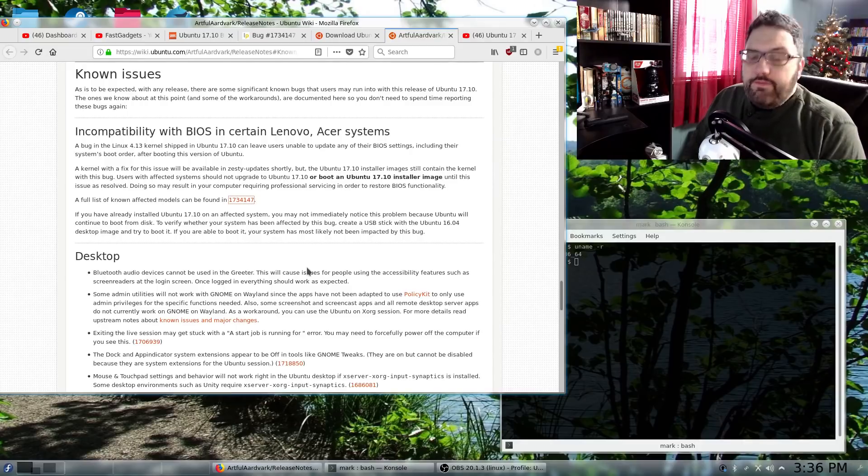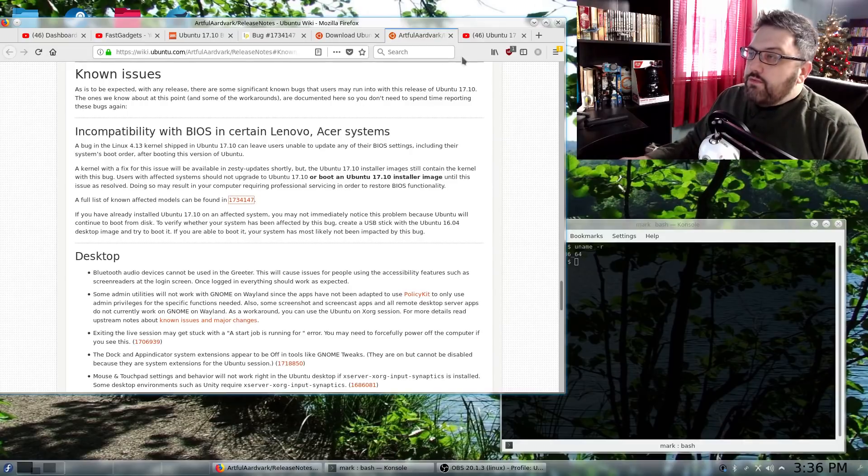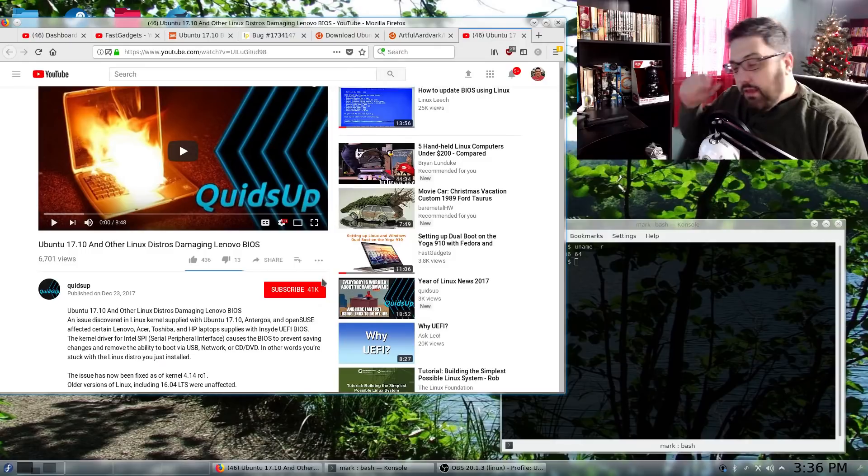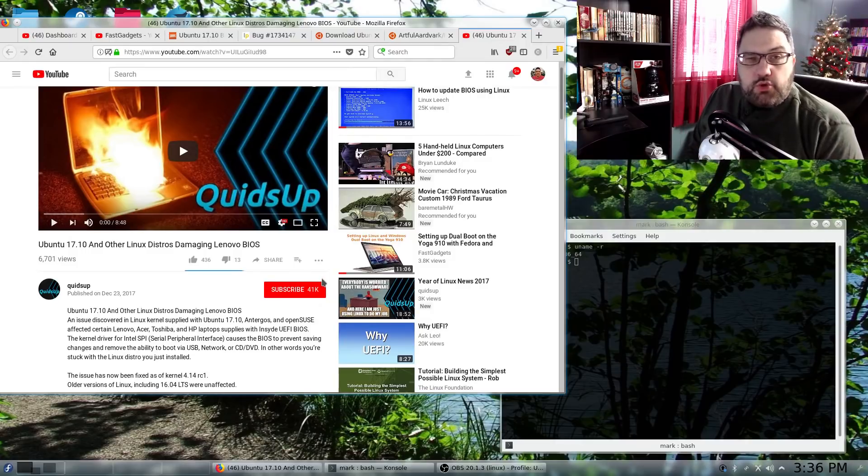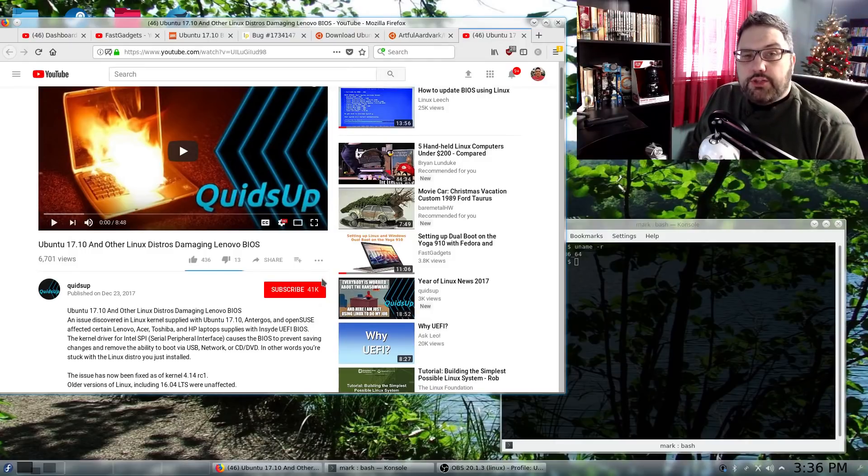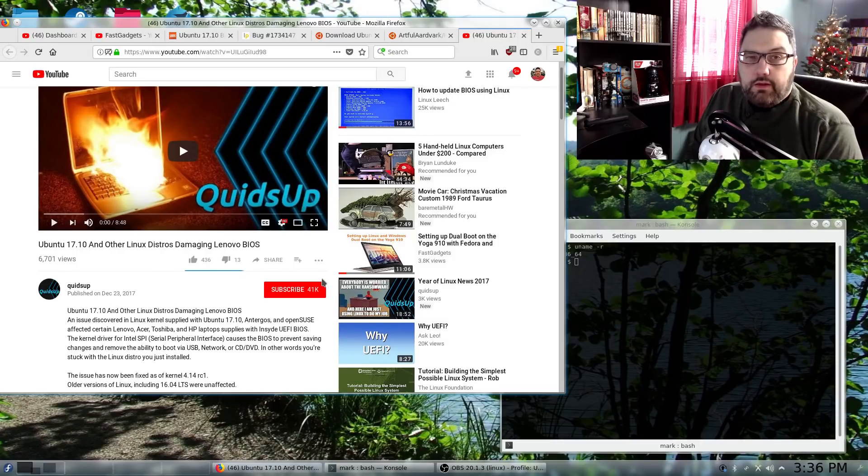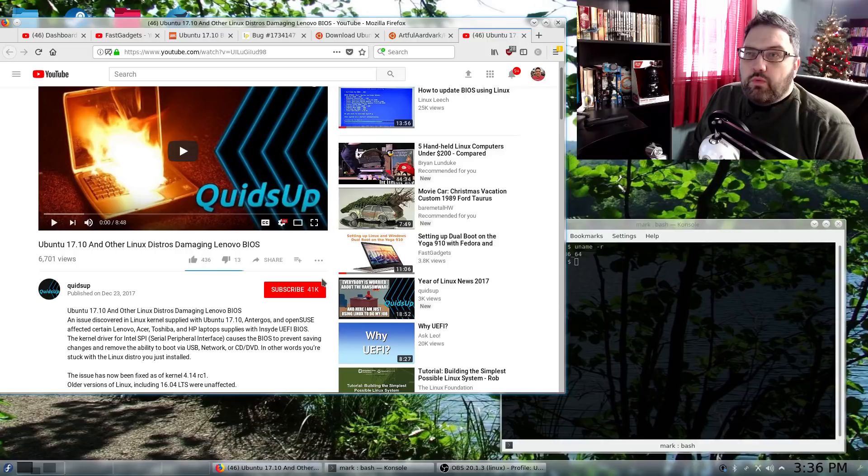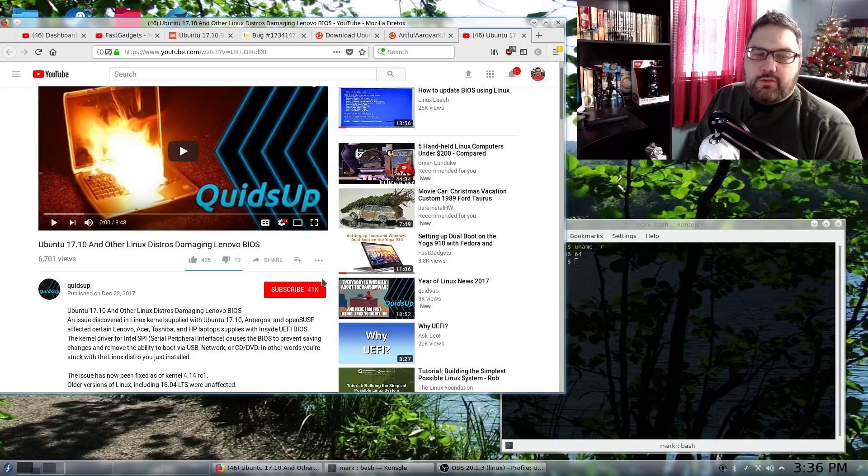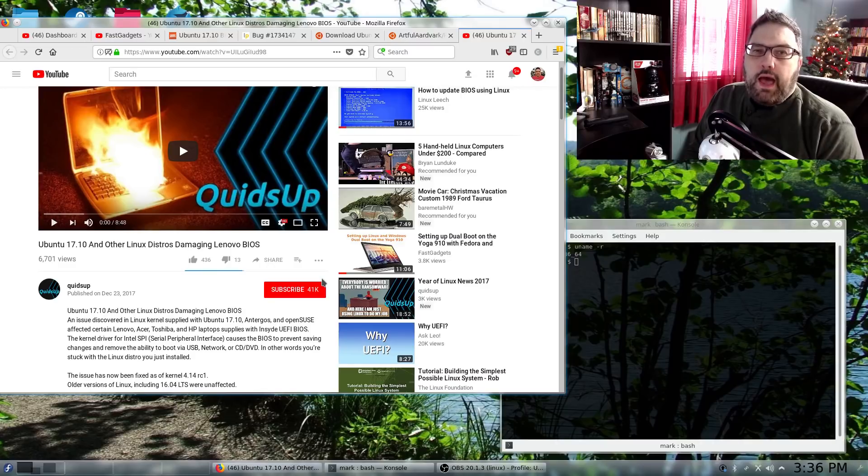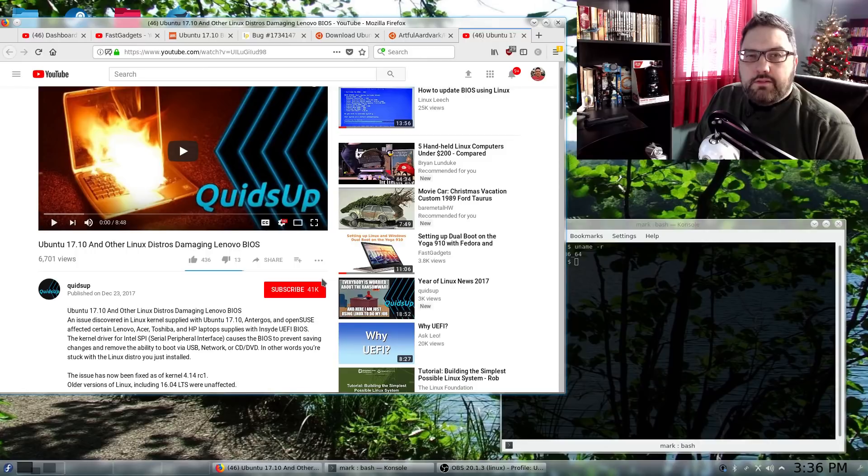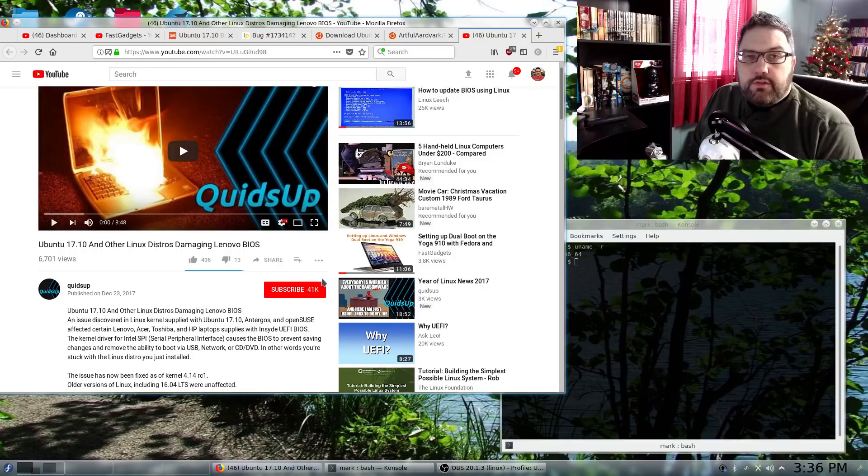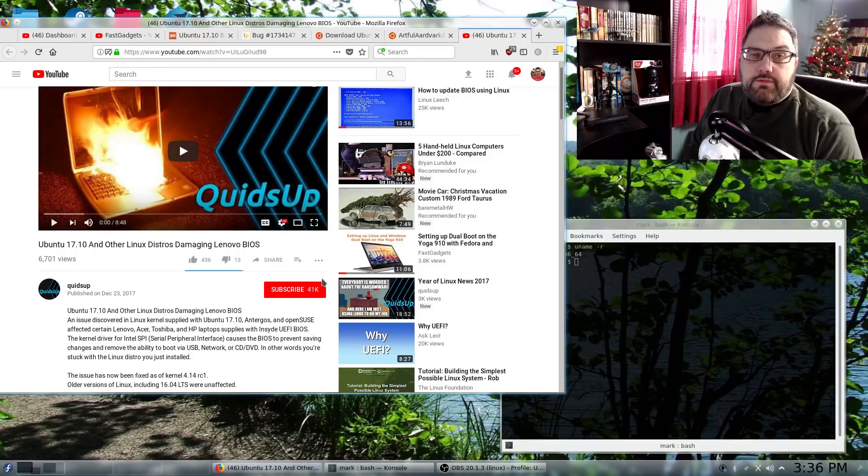Now, if you watch the video from QuidsUp, he describes the entire technical issue in detail and how many people are blaming Canonical, and the fact is it's not Canonical's fault. Is it safe to say it's nobody's fault? No, not really. It's, again, one of those deals where it's the perfect storm. He thinks that the best deal is to put the onus on your hardware manufacturers, so in this case Lenovo, and see if they'll fix it.